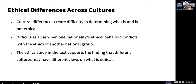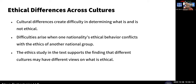Different cultures have different ethics — what is ethical or not ethical varies. Some countries consider bribery part of doing business. In the study of ethics, the key point is that different cultures may have different views on what is ethical, and ethics has a lot to do with cultural morals. I started teaching business law and ethics at a university in South Florida in 2001, so this is a topic I'm very familiar with.